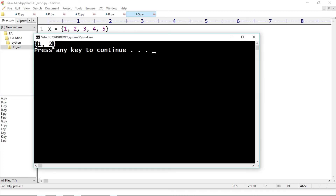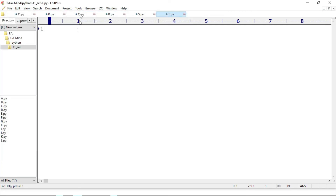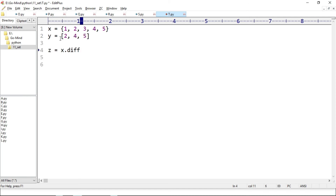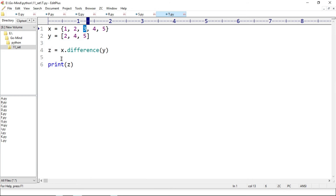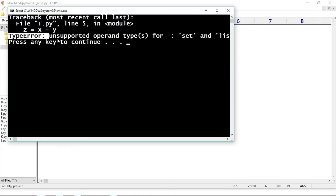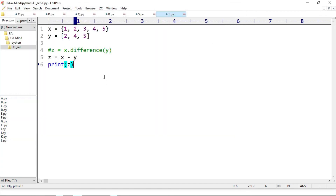Making new example t.py to check if we can use other iterables with difference. x equals {1, 2, 3, 4, 5} and y equals [2, 4, 5] as a list. z equals x.difference(y), print z. The elements in x but not in y are 1 and 3. Running t.py — we get the correct result. Now trying the difference operator z equals x - y — running t.py gives TypeError unsupported operand types for -: set and list. So we can't use other iterable types with the difference operator.